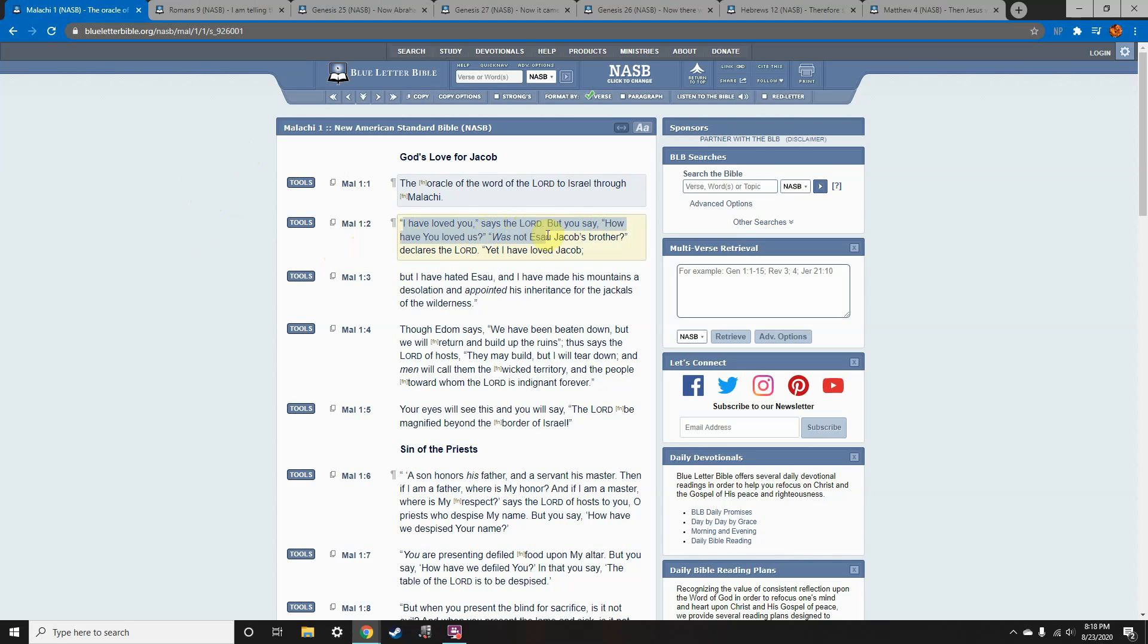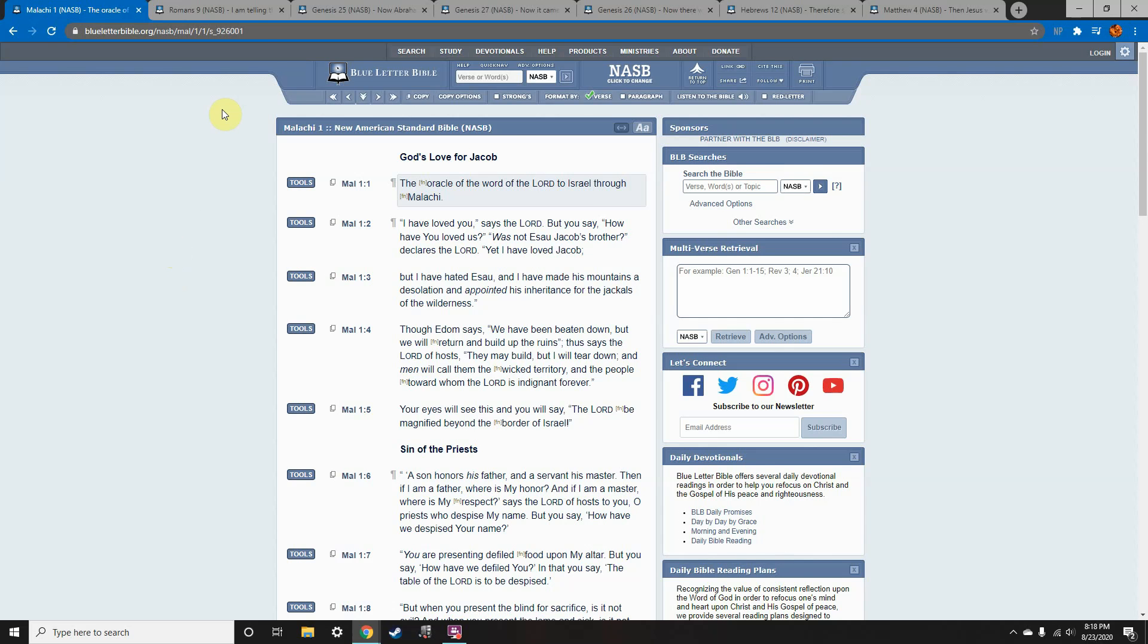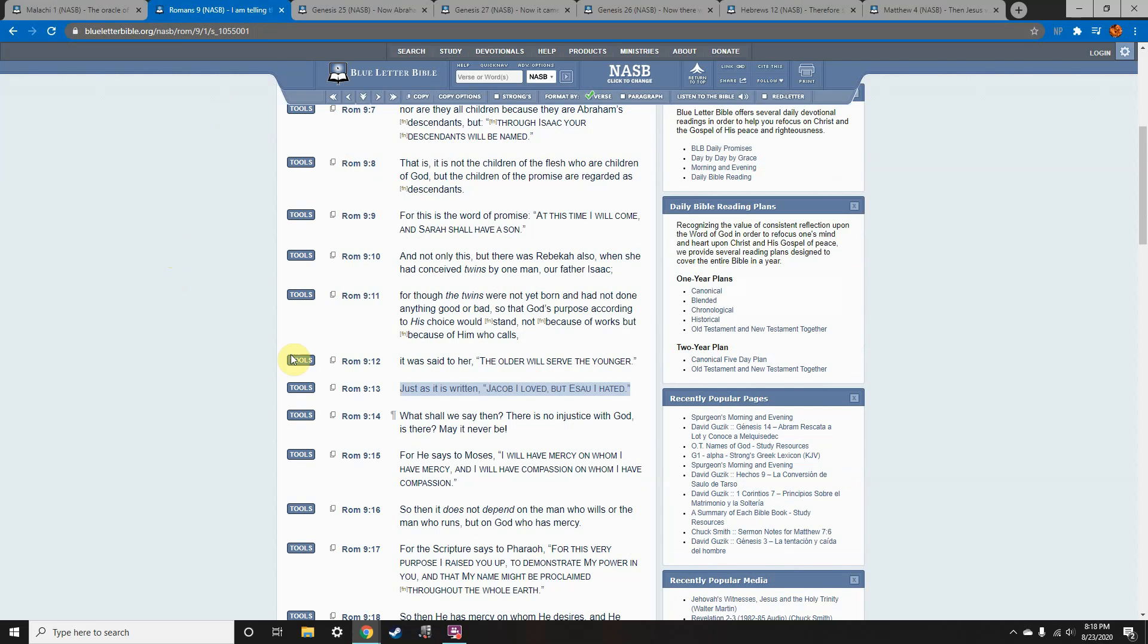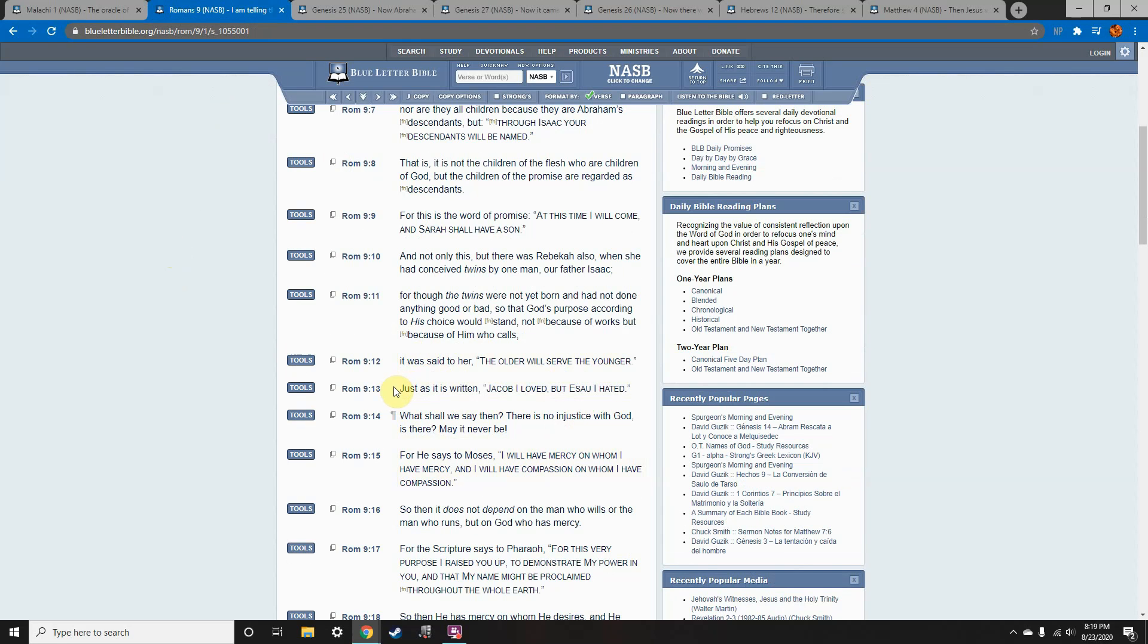So we're going to go over a few statements that may conflict with the regular Christian narrative of how the Most High doesn't hate anyone, starting with Malachi 1-2. I have loved you, says Yahuwah, but you said, how have you loved us? Was not Esau Jacob's brother, declares Yahuwah, yet I have loved Jacob, but I have hated Esau.